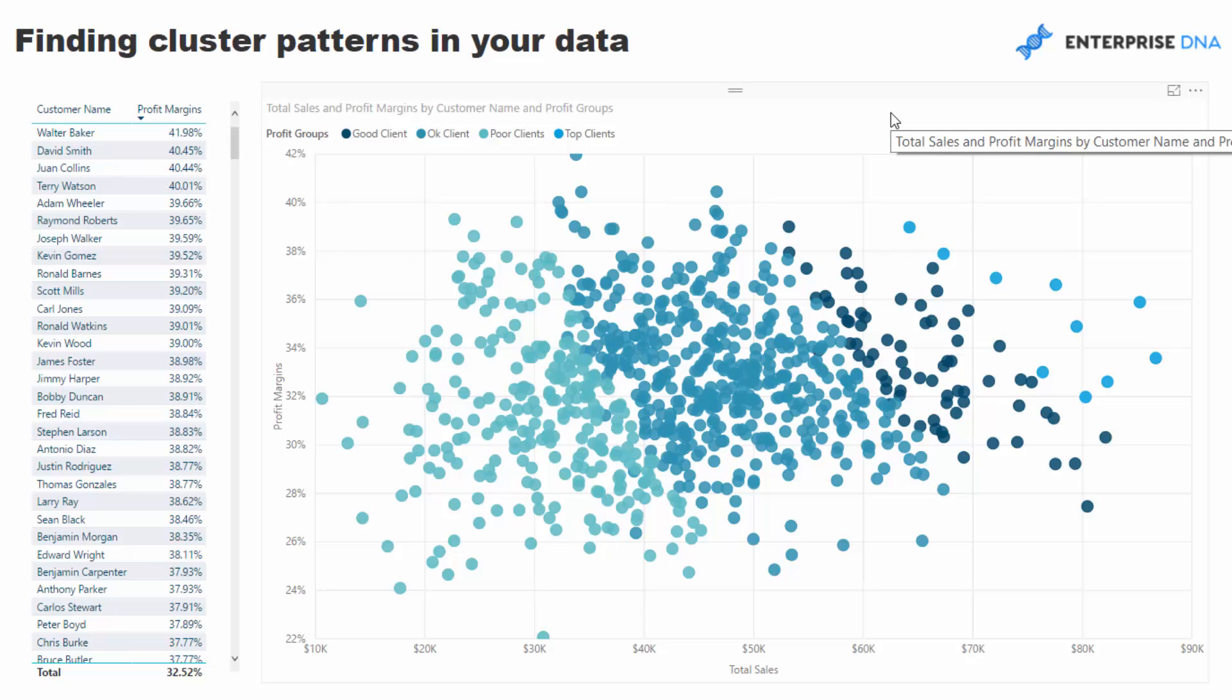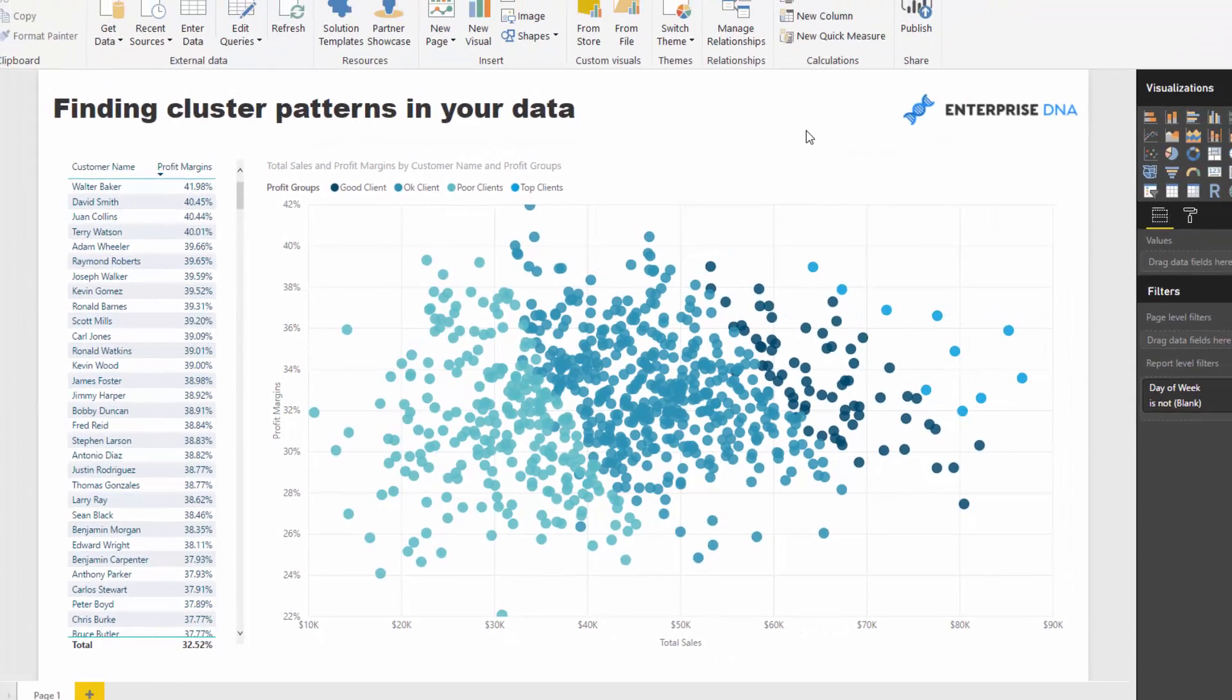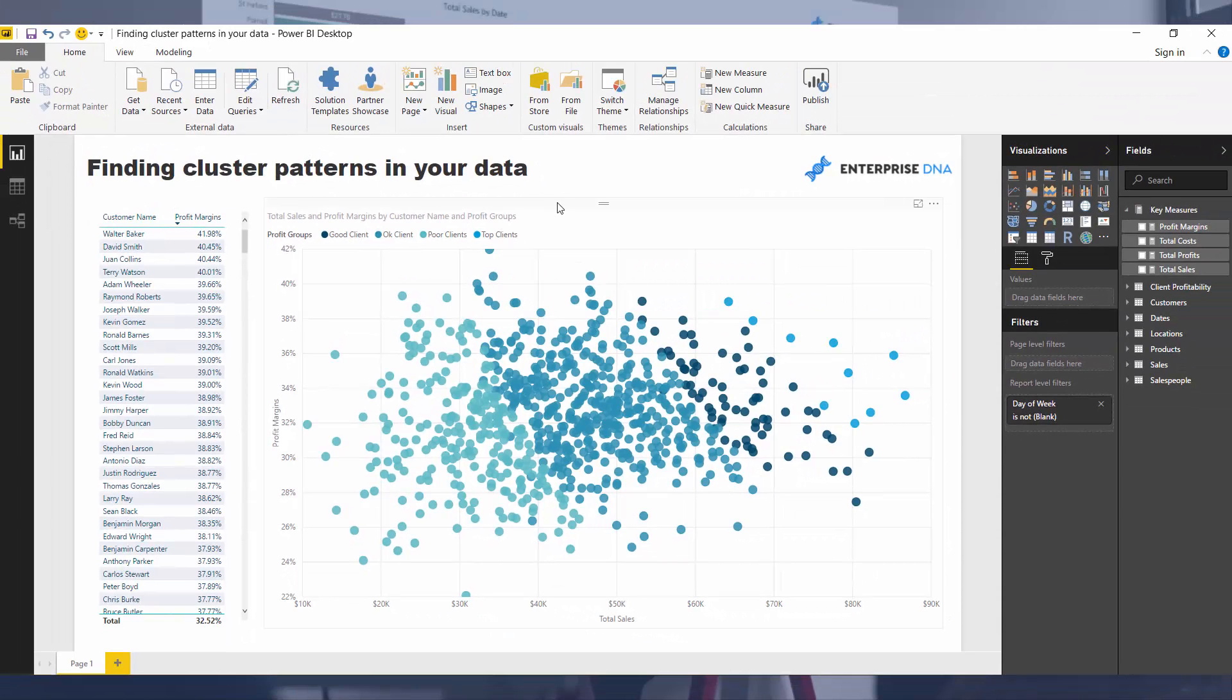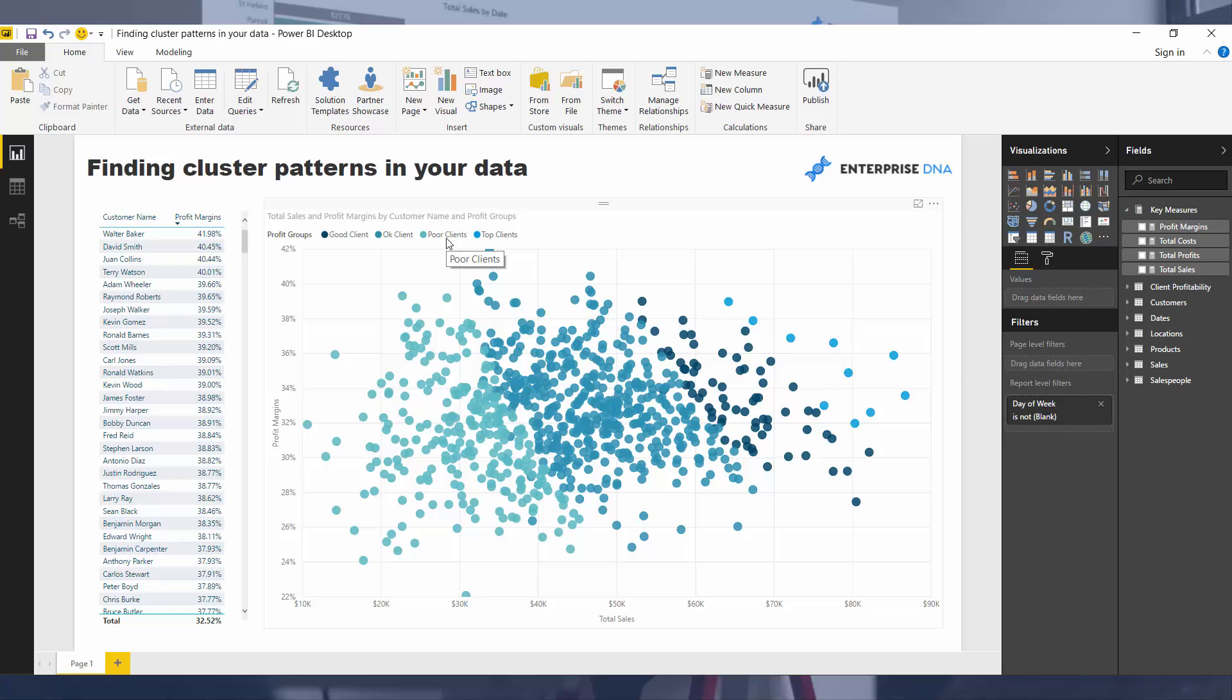Create some logic that then would be able to showcase where a customer sits regardless, but it doesn't actually depend on total sales or profit margins. The key thing here is that this profit groups does not actually exist. It does not currently exist in the data model. So we need to build this logic to bring it in and then we can overlap.